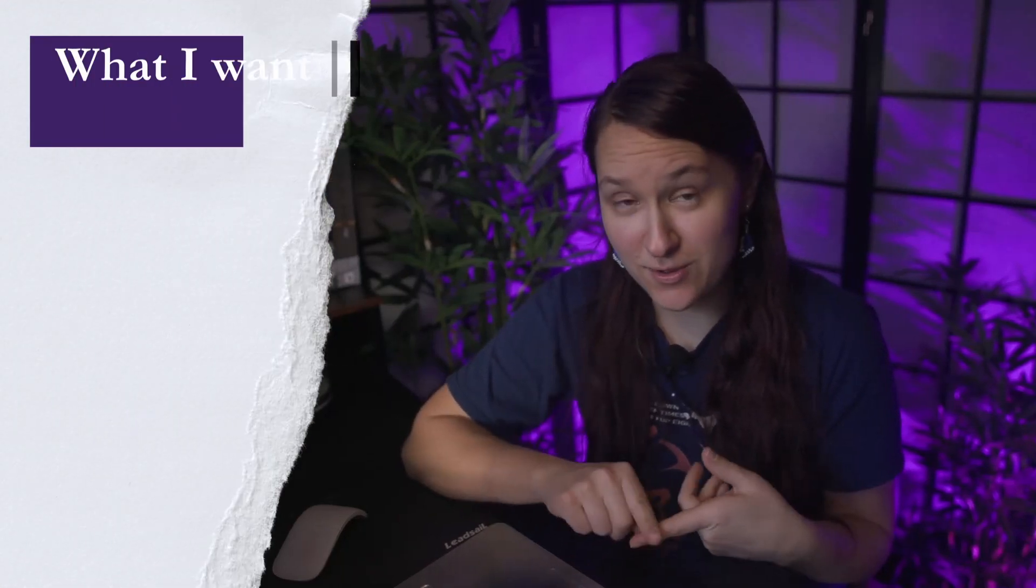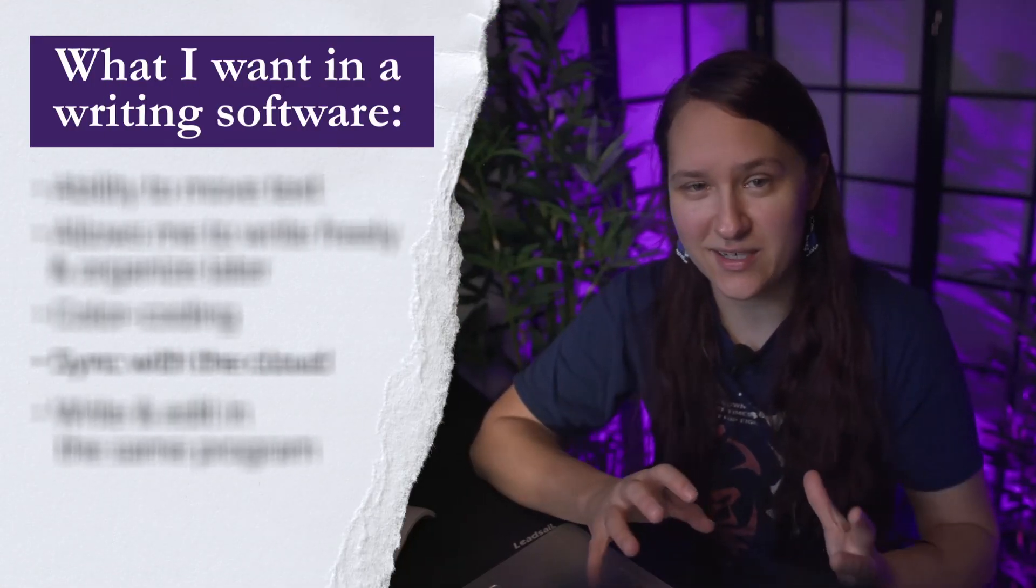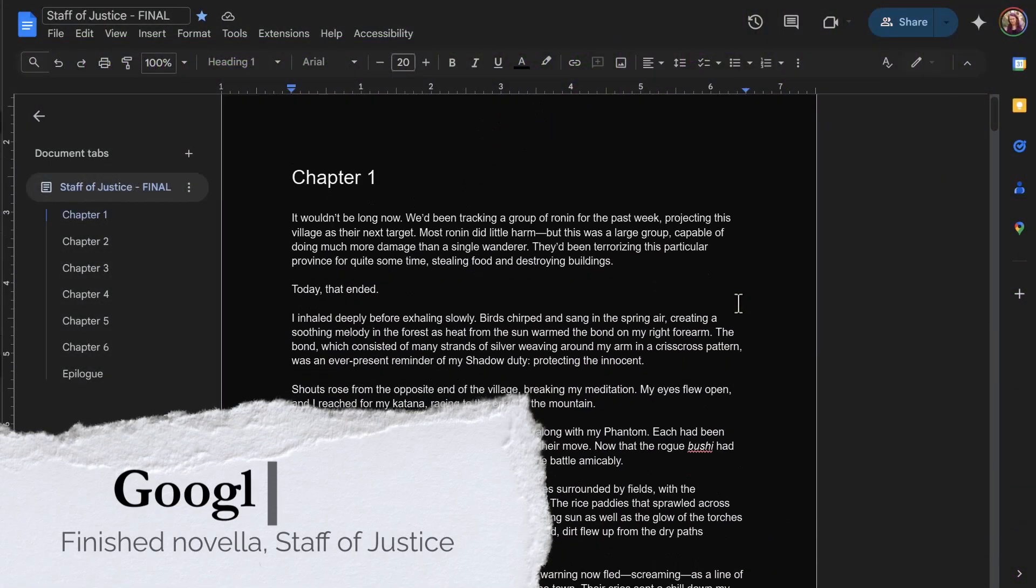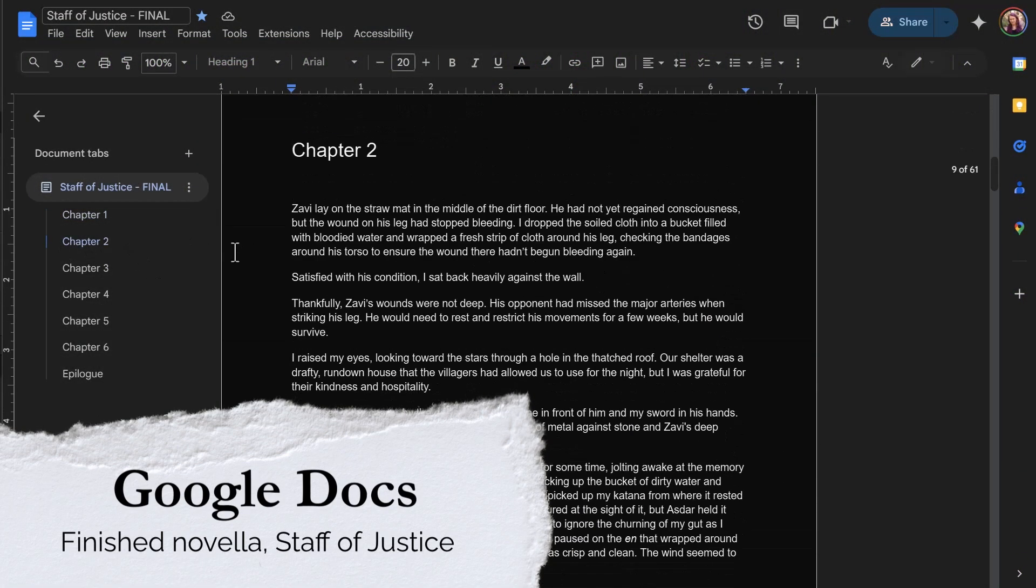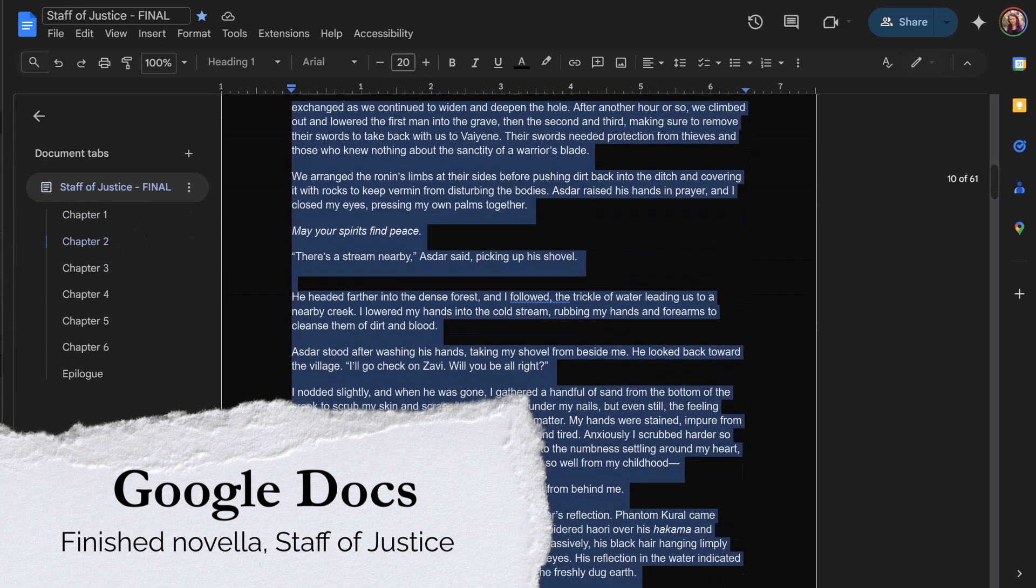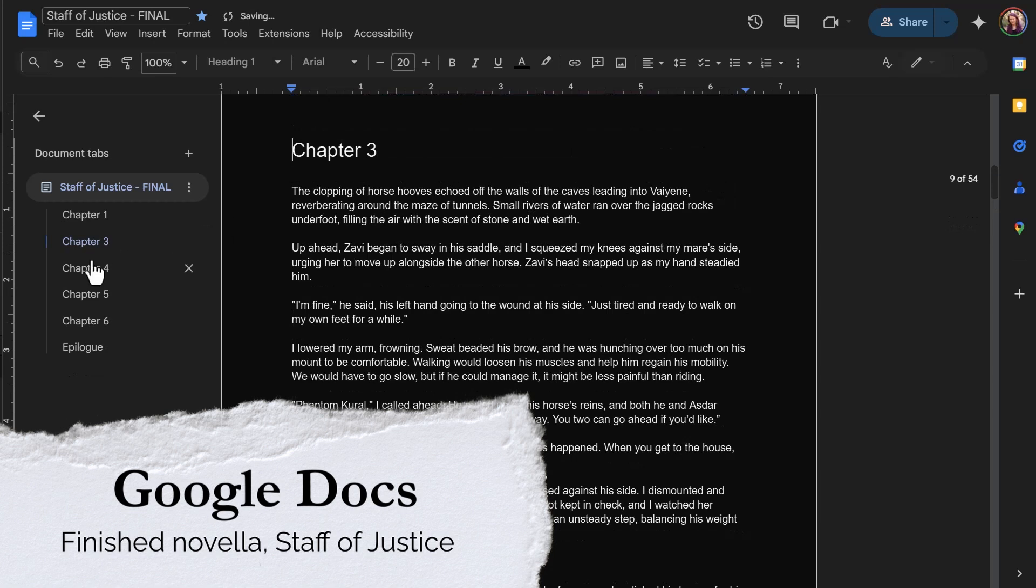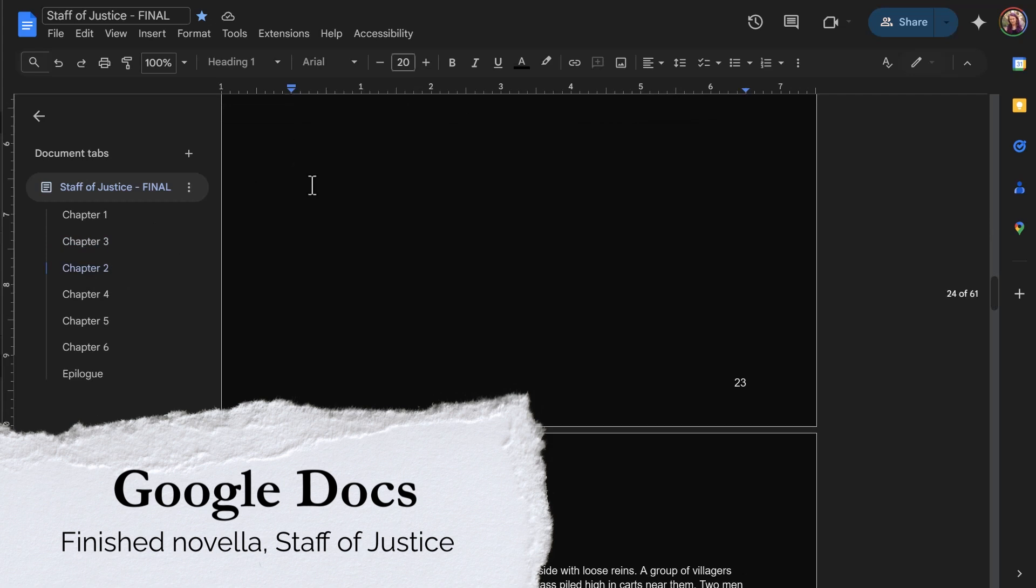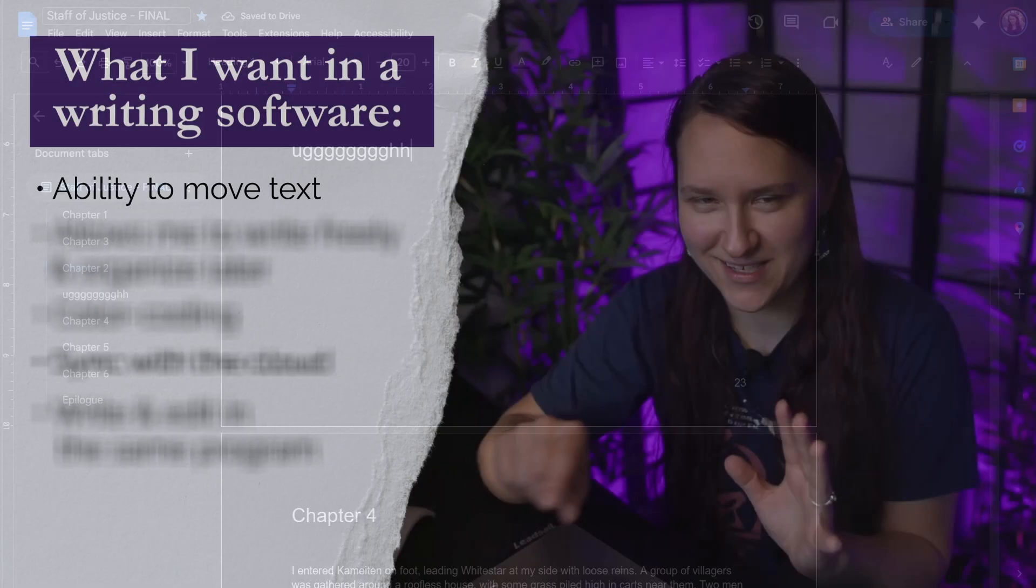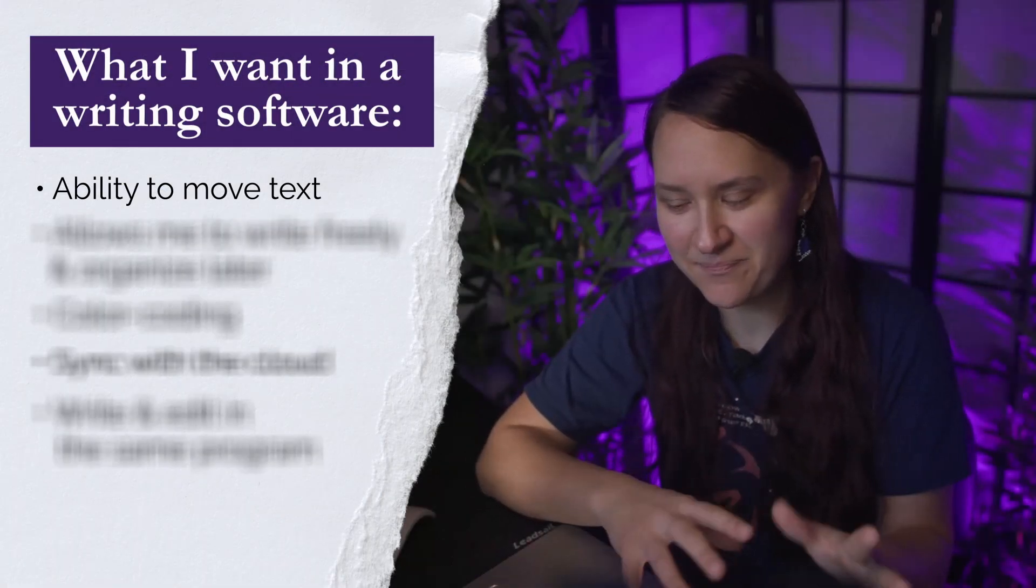The most important thing for me when I'm writing is I need the ability to move and shuffle things around. If you've used Google Docs, you might already know that it's not a very easy program to move things around, so I very rarely draft anything other than short stories. I'm going to show you what my normal process is in a second.